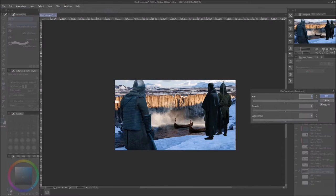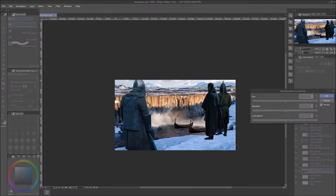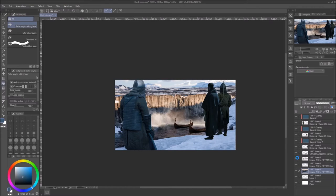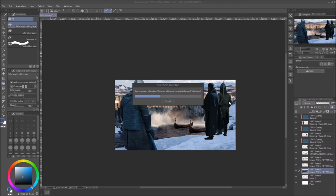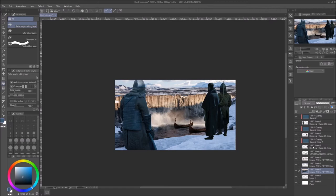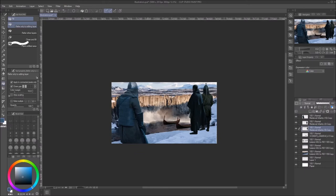I screw up the background a bit there, but then decide not to touch it. Clip Studio Paint kept wanting to auto-save my progress in case of crashing — nice in theory, but it always chooses to do it at inopportune times. I think it's just a setting I need to change.